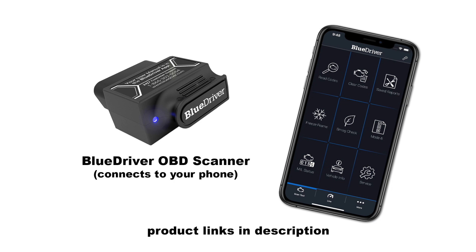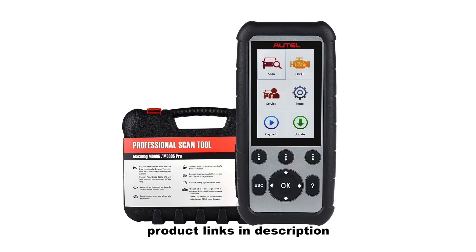These tools allow you to access and interpret the diagnostic trouble codes (DTCs) generated by your vehicle's onboard computer. By plugging the scanner into the OBD port, you can quickly and accurately identify any underlying issues with your car systems. This saves both time and money, as you can diagnose problems at home instead of relying solely on a mechanic's expertise. Additionally, an OBD scanner provides real-time data on various parameters like fuel efficiency, engine performance, and sensor readings, enabling you to monitor and optimize your vehicle's performance.